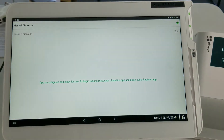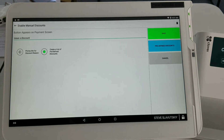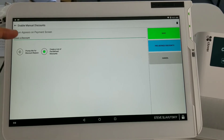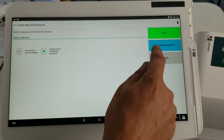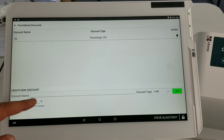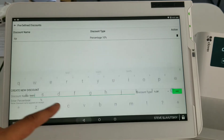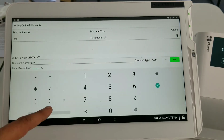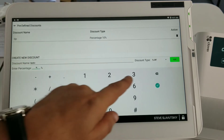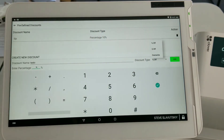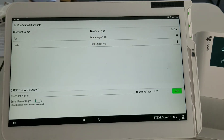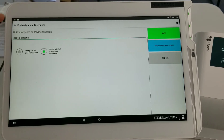Now let me show you how Manual Discounts is set up. I'll hit Edit — this is where we control the button name, which shows up on the customer payment screen. Right here, the predefined discount is where we can enter whatever discounts we'd like. Here's another one — let's call it Test V and make this discount 4%. This can be percentage off, dollar amount off, or override — let's use percentage off. Now there are two discounts on the list.